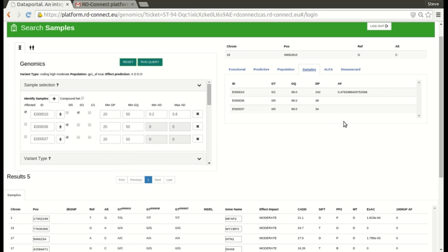And this, in this case, this is the variant that has been identified by the clinical researchers involved to be of interest.